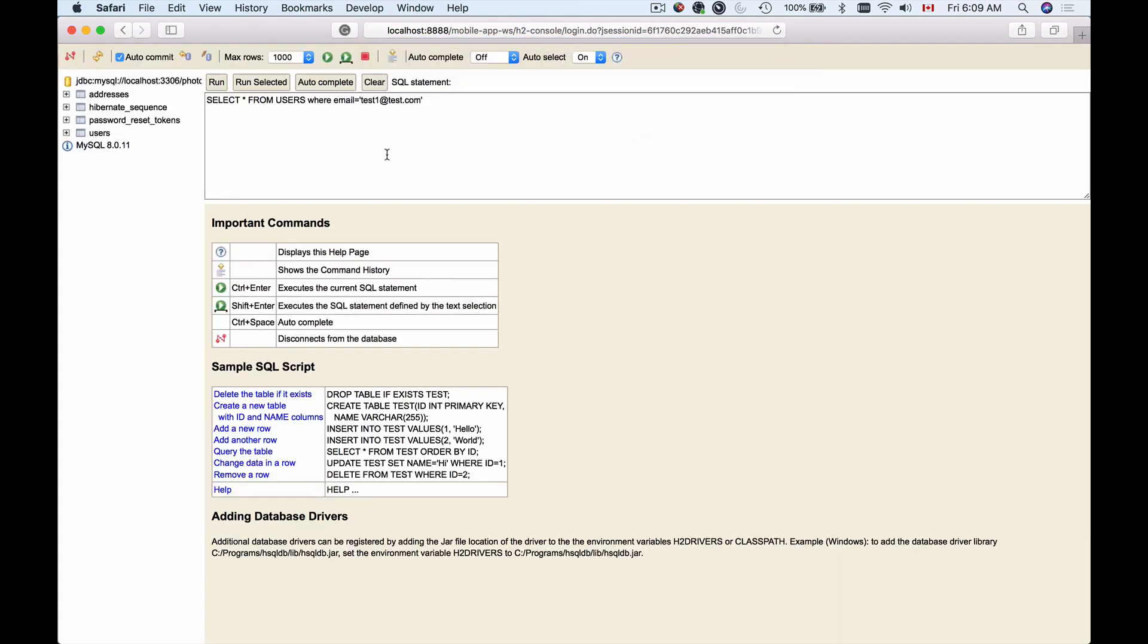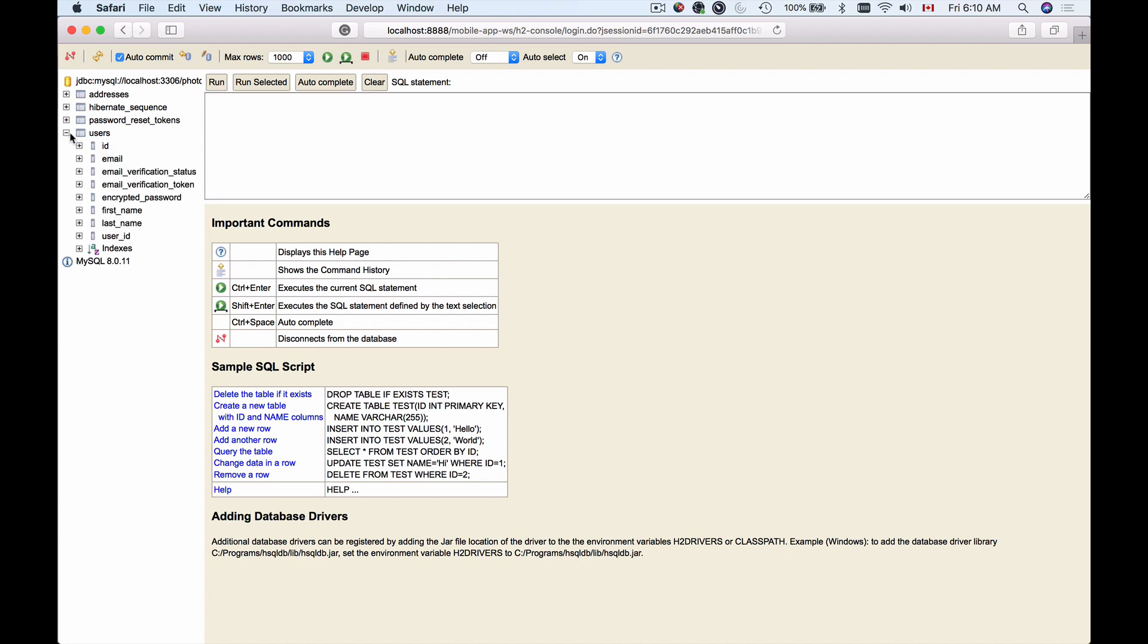It brings the H2 console user interface that we can use to browse database structure and run SQL queries manually. On the left side, I have database tables in my MySQL database. I can unfold the database table structure and preview it. These are the fields we created in our Java entity. When our project runs, the database is being created or updated based on those Java entities.